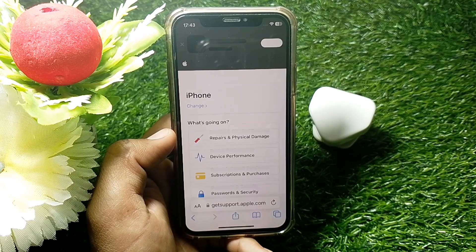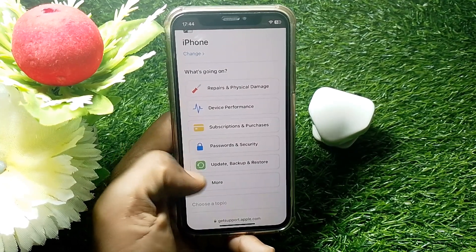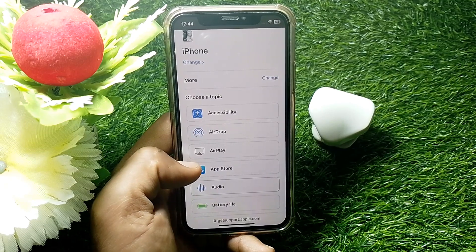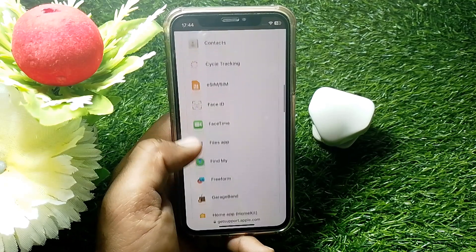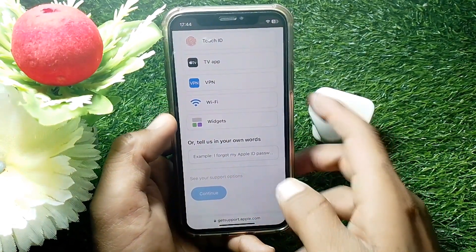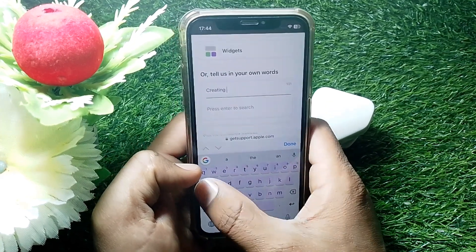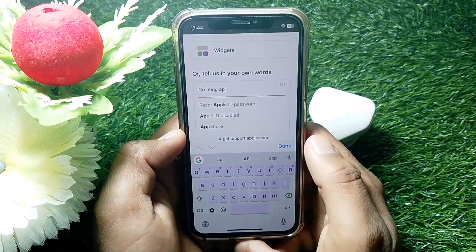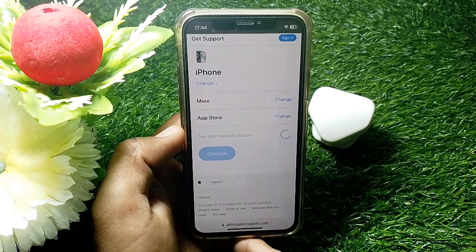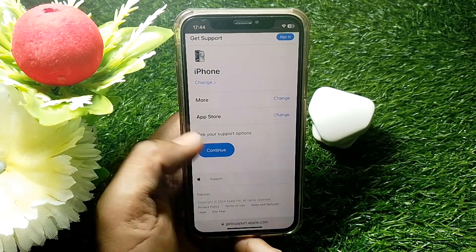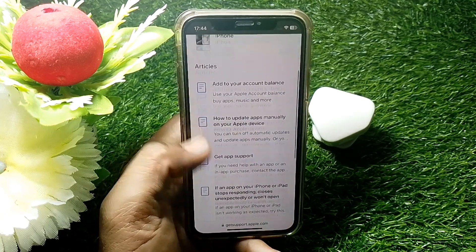Scroll down a bit and tap. Then, for creating an Apple ID, tap on the App Store. Wait a few seconds, then tap on Continue.